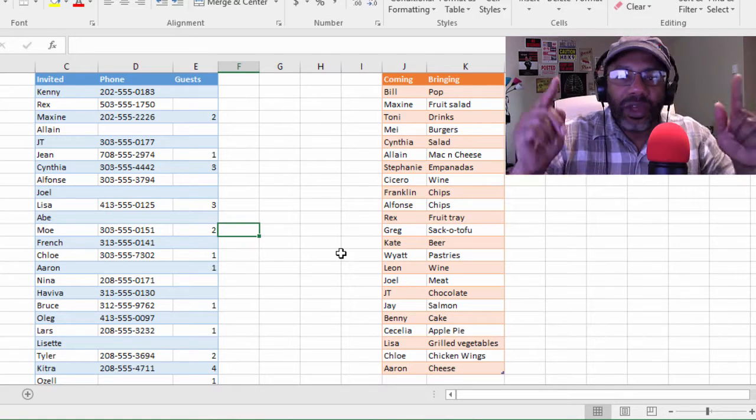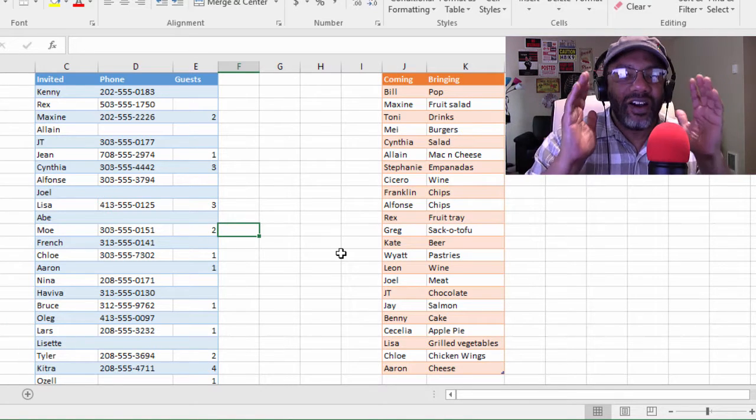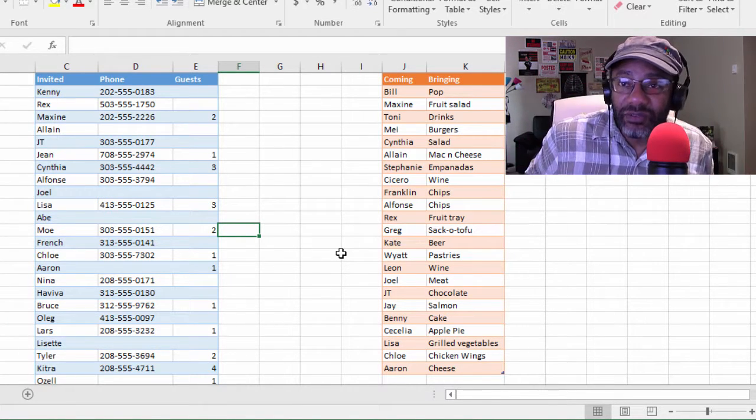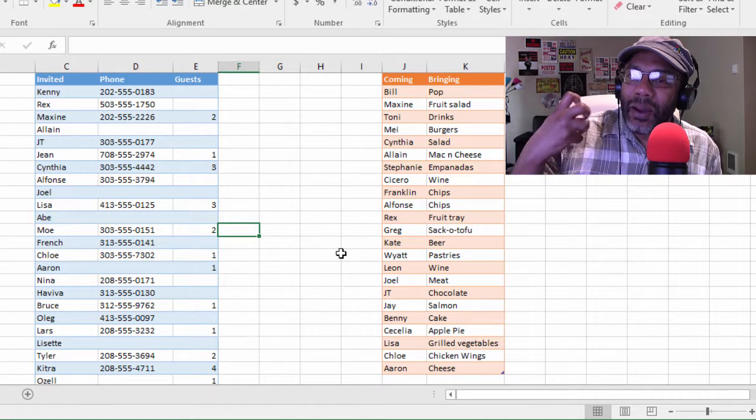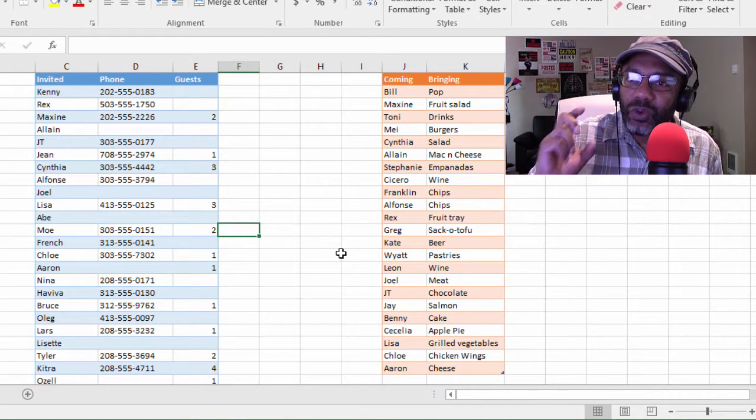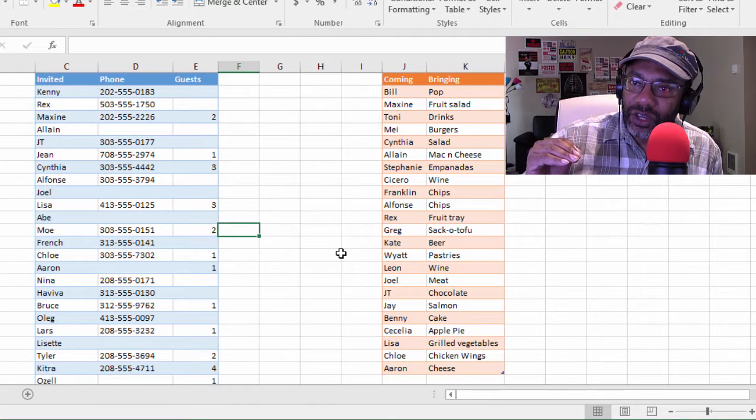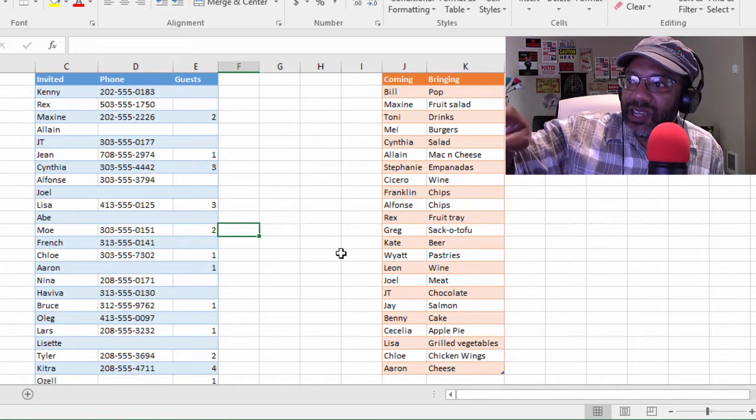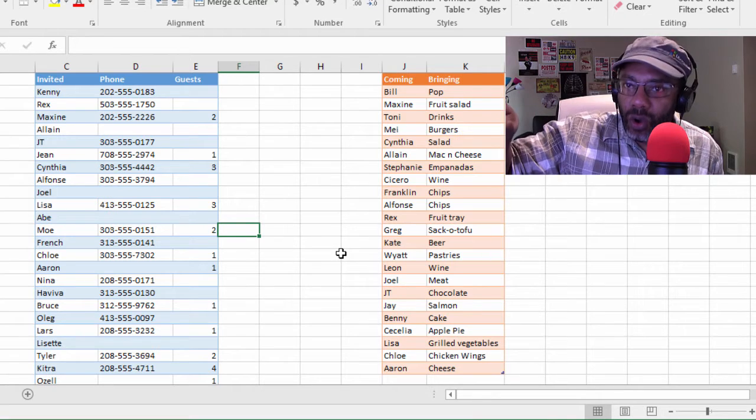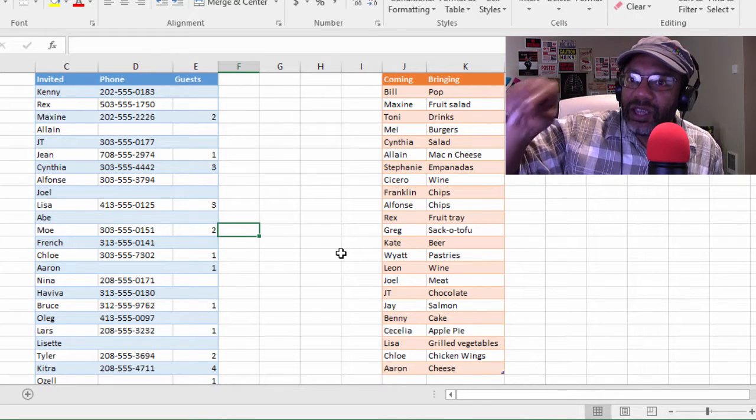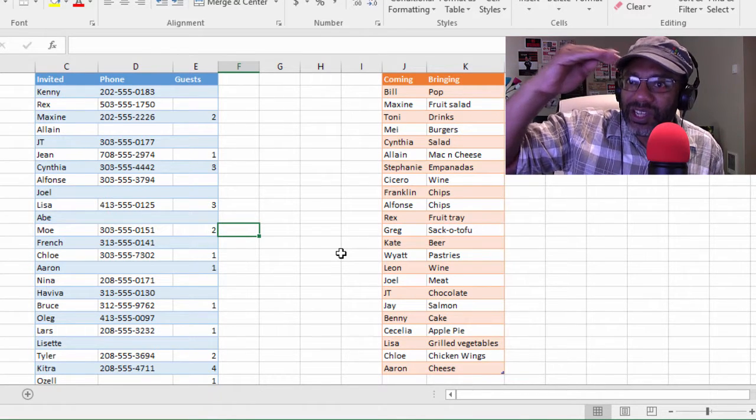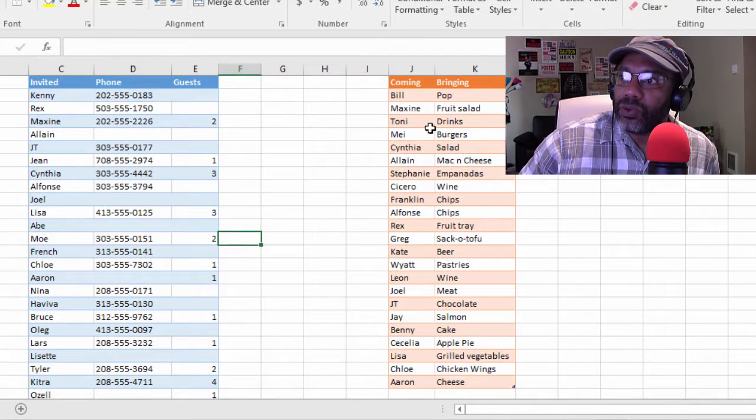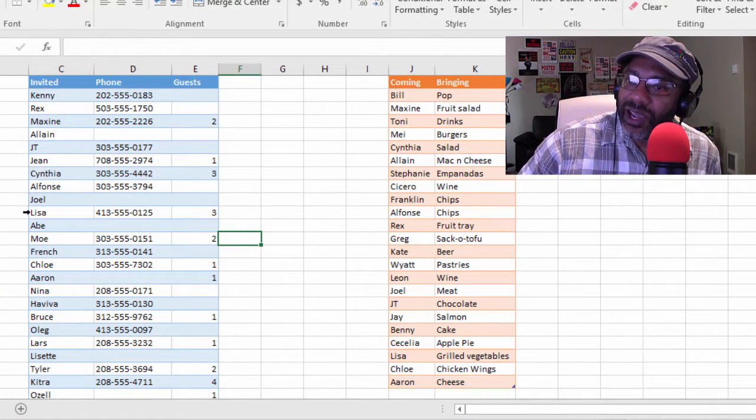So what the outer join is going to do is bring all of the data together whether there's a match on one side or not, because we are including today folks. We want to create a master list, but we just don't want to stack the data on top of each other. We want to have where Maxine is, put her on one row. Where there's Kenny, of course Kenny will be on his own row.